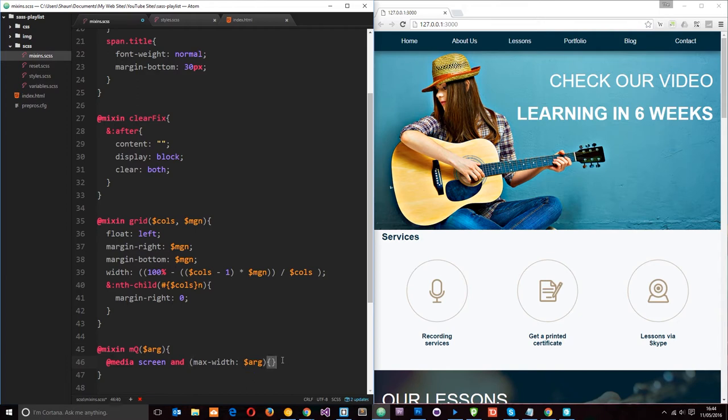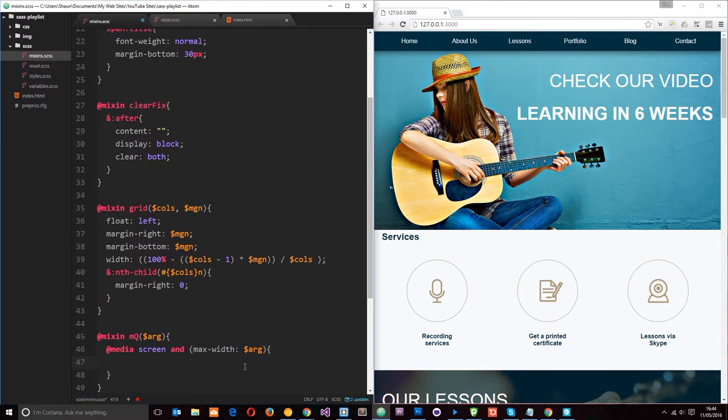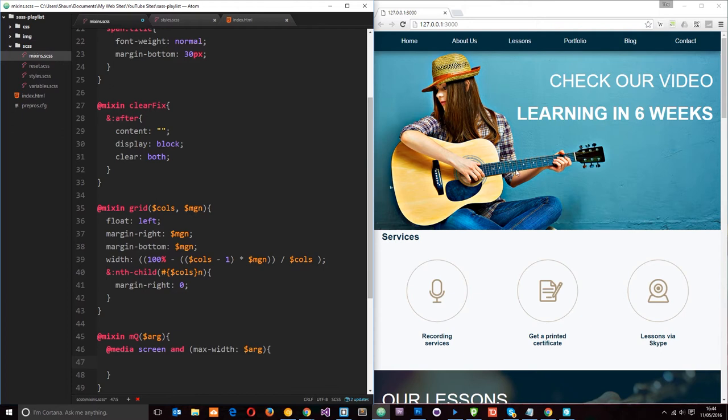And then in here is what the rules would be, okay, at that particular media query. So if we're going to use a media query on a specific element, say for example we want to change this banner at 800 pixels, what we'd do is we'd call this mixin on the banner element and we'd pass in 800 pixels, right?